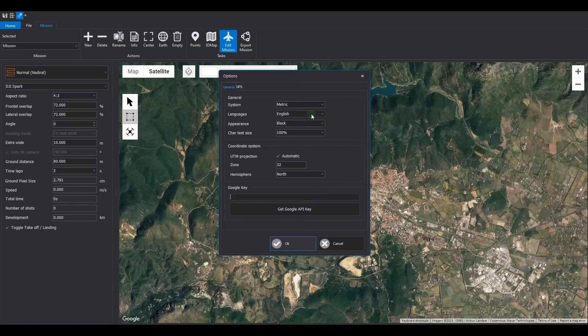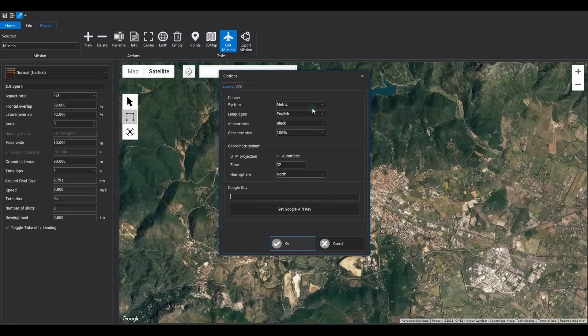In this tutorial, we have chosen the dark theme, but you can choose your preferred theme using the options menu.